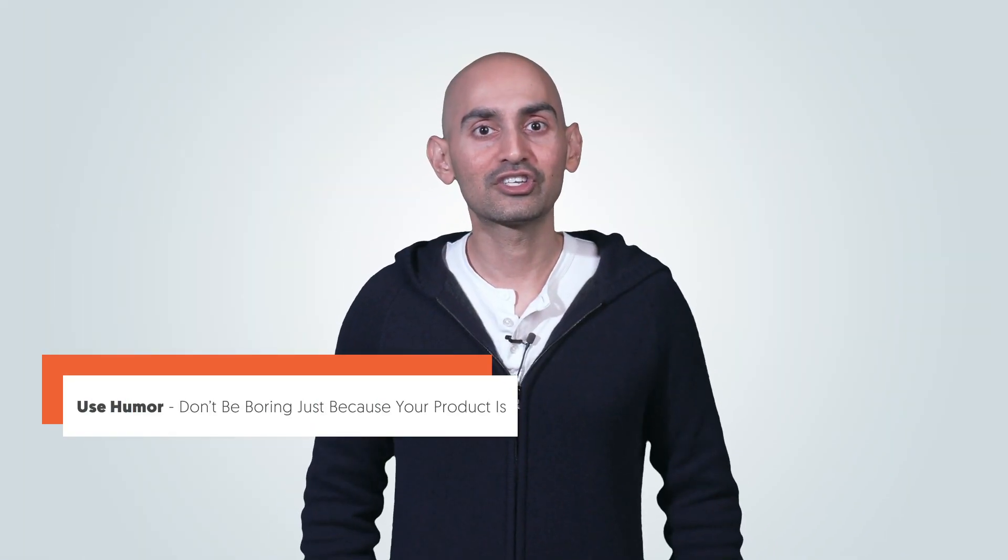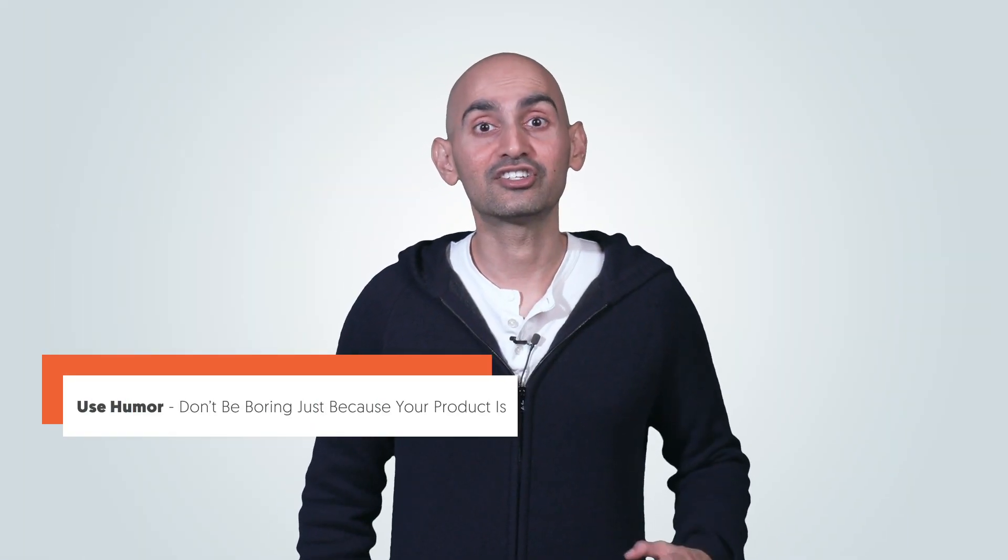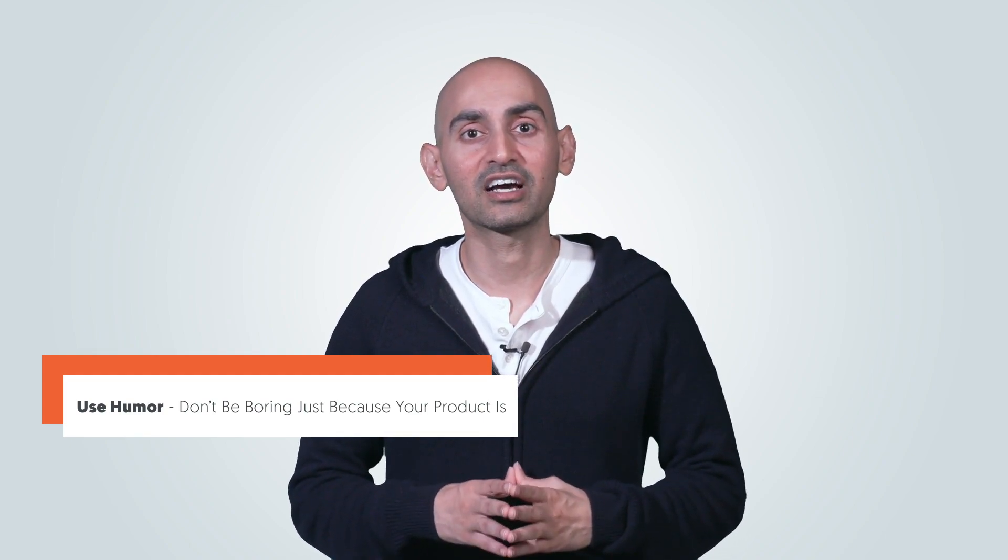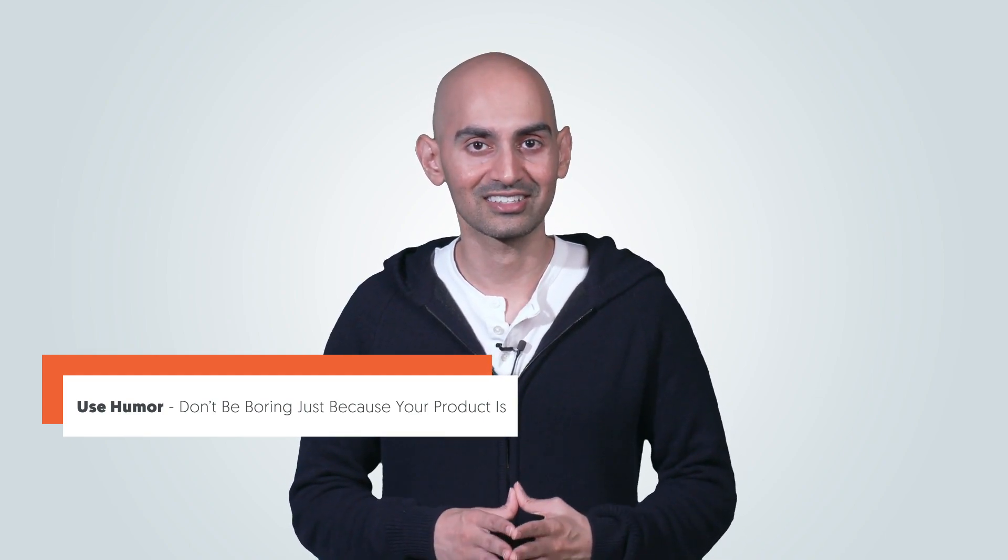Tip number four, use humor and don't be boring just because your product is. Look, Old Spice is deodorant. You know, put some on here, put some on there. What else is there to it? You know what else there is to it? Put a dude on a horse talking about Old Spice.